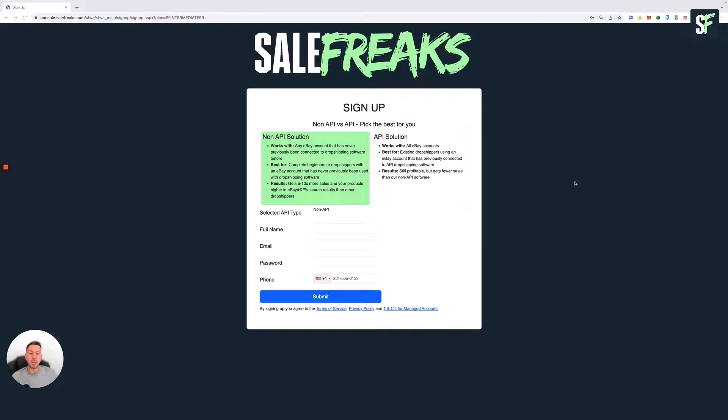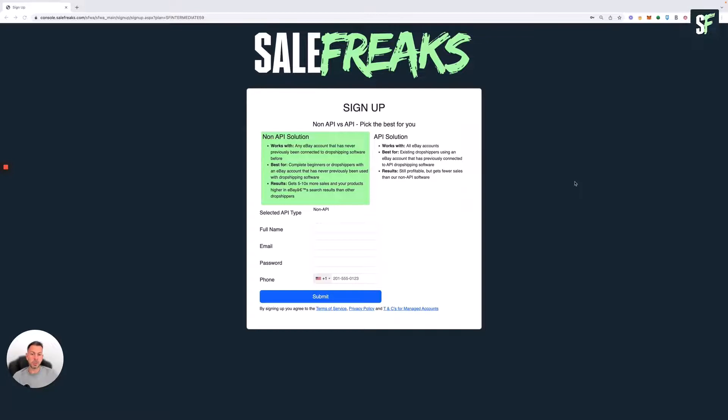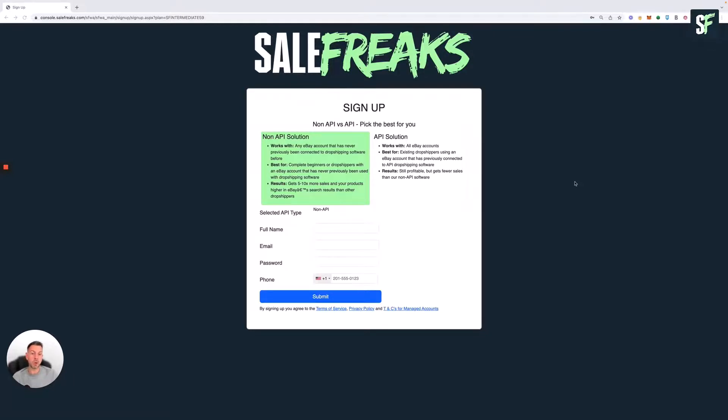If this solution meets your needs, sign up with your details and follow through to the next page on our payment processor. If you've already connected to dropshipping software before or might be moving from another software, I would suggest going for the API solution.